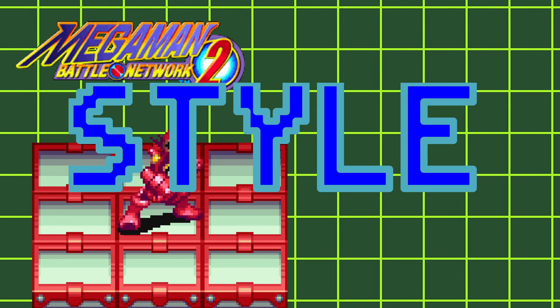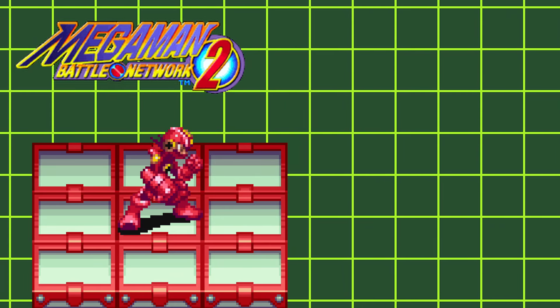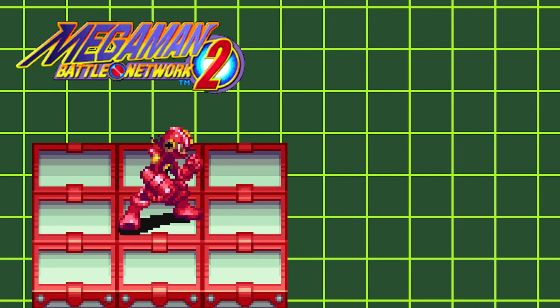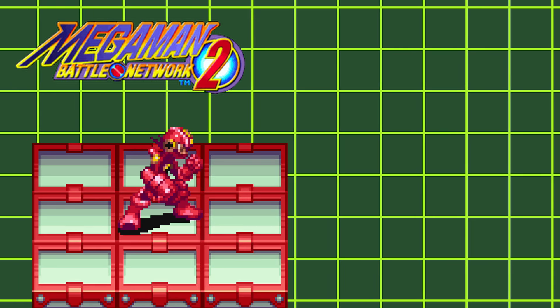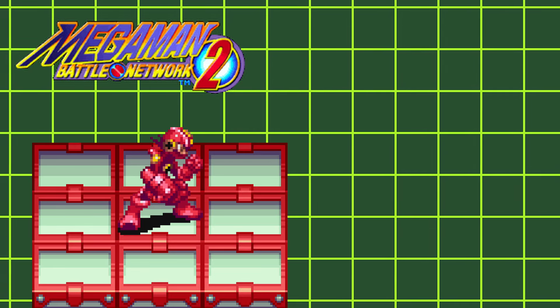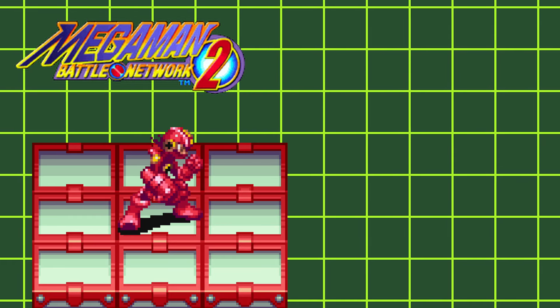To level up with this style, you'll need to win 120 virus battles. Next, we have Custom Style.